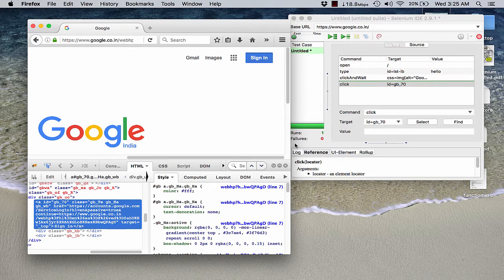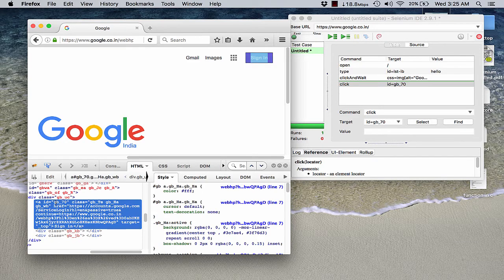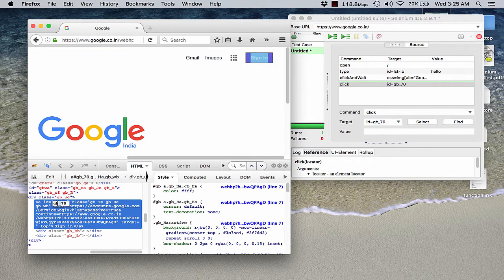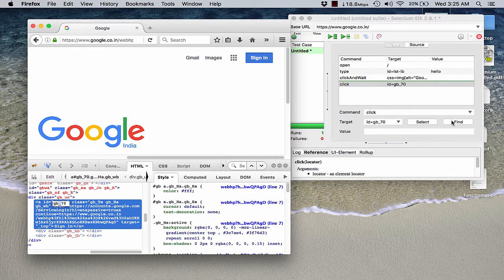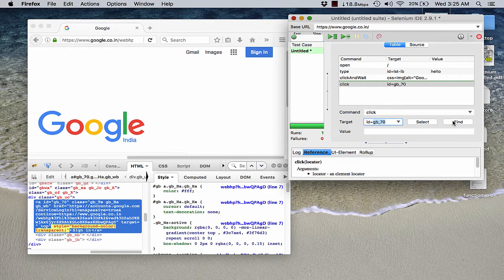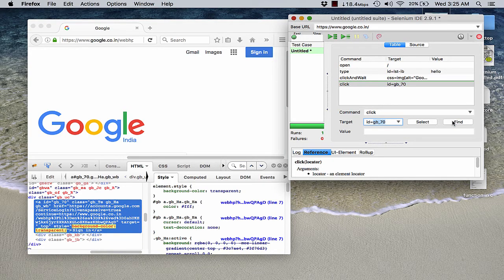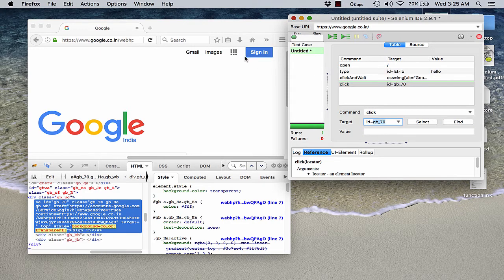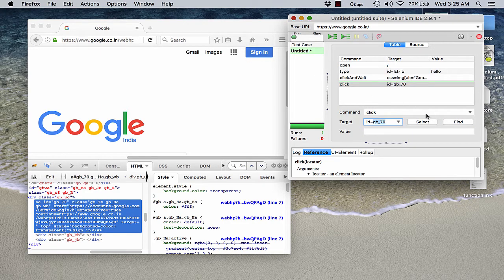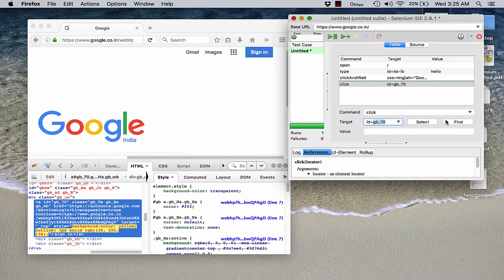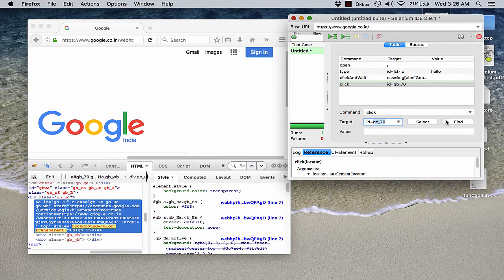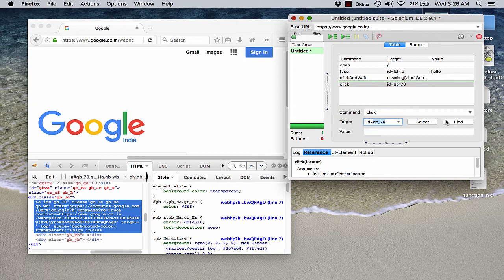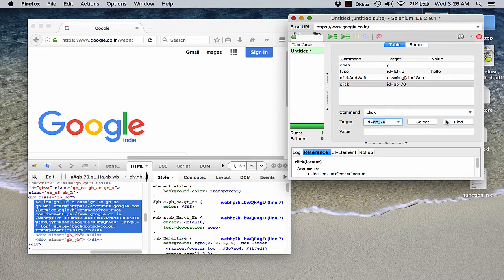So this is the ID that is gb underscore 70. Now if I click on find, then it would automatically choose, if you can check in the backdrop in the bottom, it is automatically choosing this particular sign in. So this is a way in which we can simply use an ID and work on the ID based on this one. Now what we will do is we would simply go to our, open up our Eclipse, go to the Eclipse and see the working of ID. How do we actually find elements using ID.